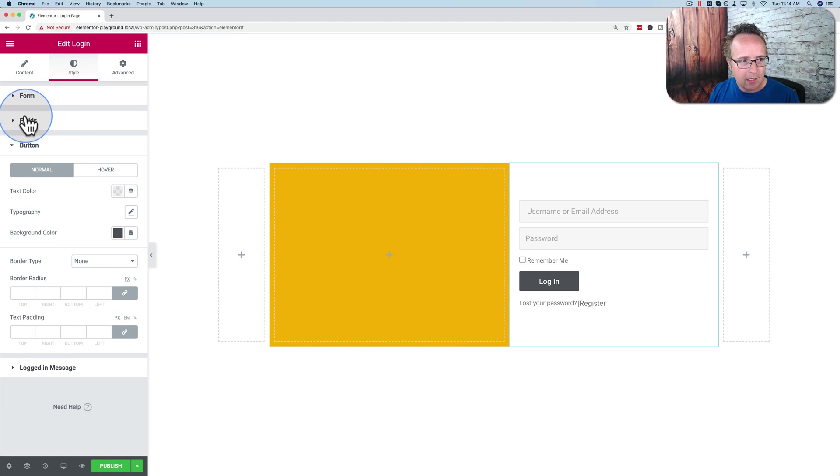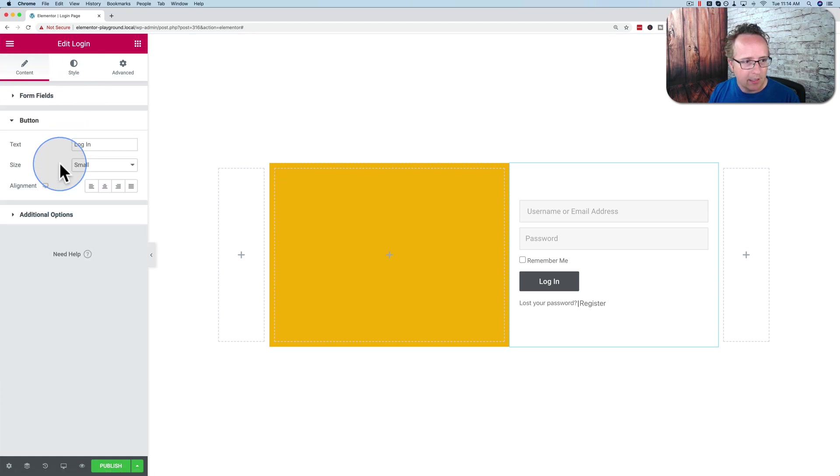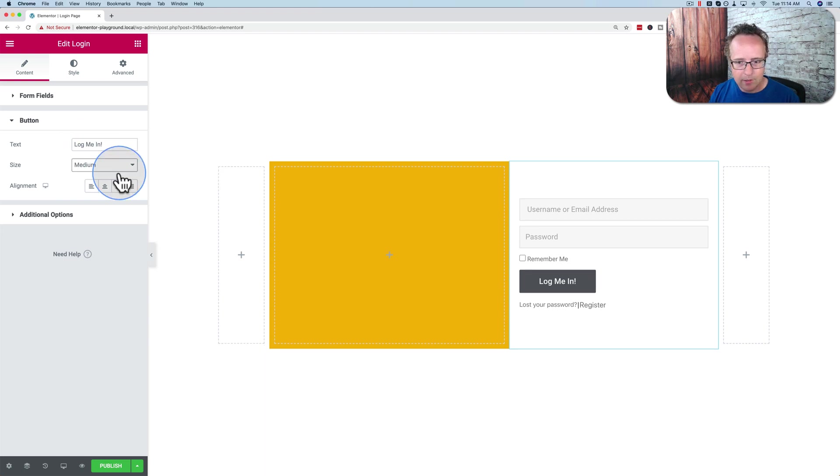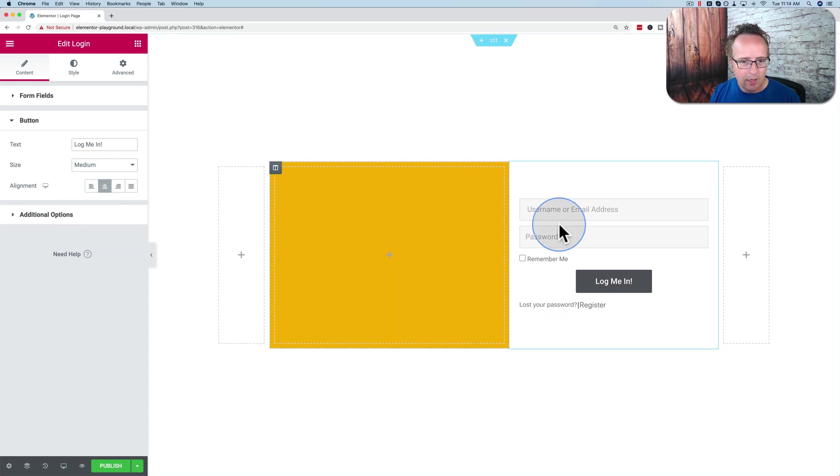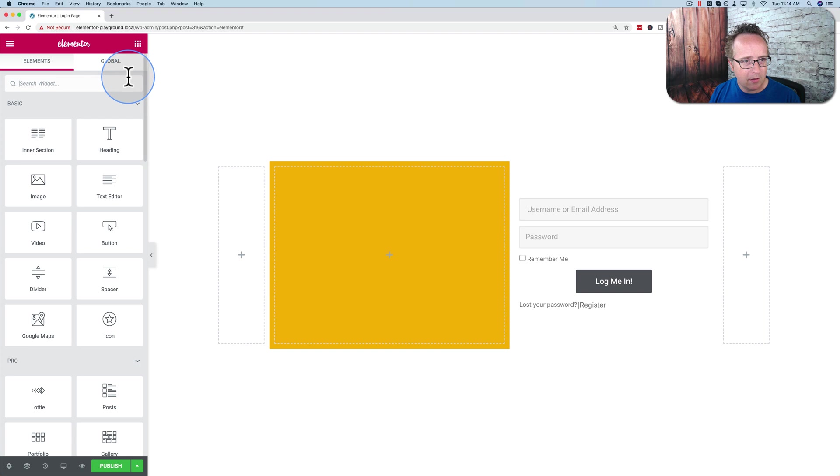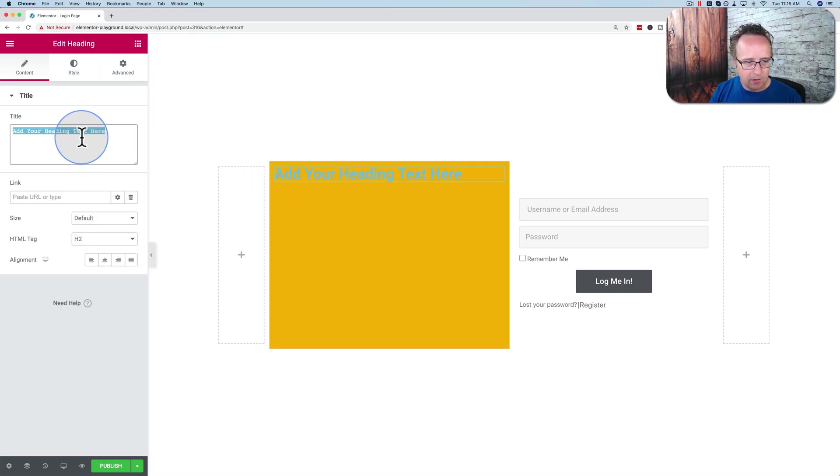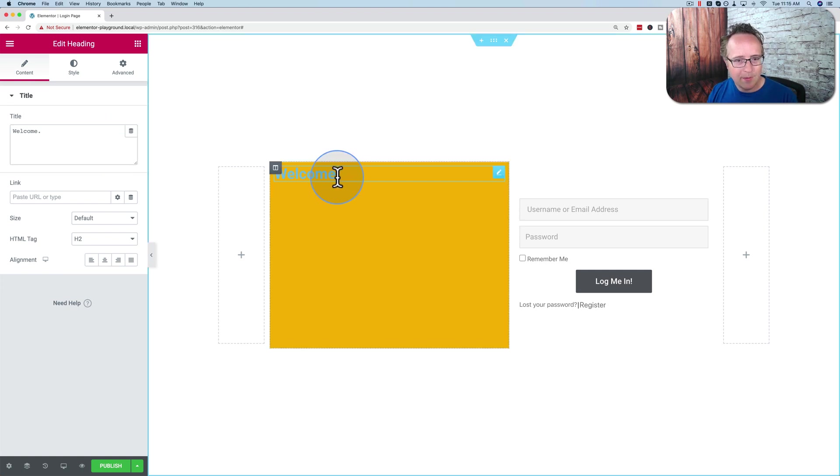And I'm going to change the text on the button just slightly to be "log me in" exclamation. Make the button medium. Center it. Yeah, I'll center it. Looks pretty good. And I'm just going to add some content on the panel, on the left-hand panel here. I'm going to add a heading. I'm going to say something pretty basic. Welcome. Period.